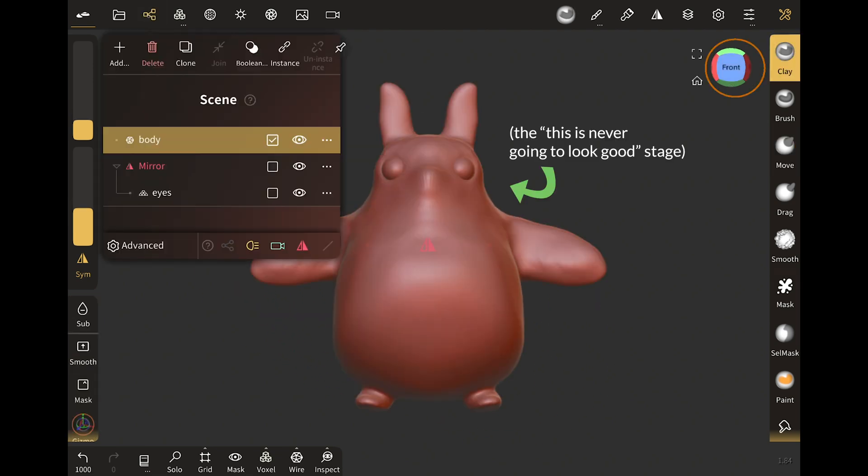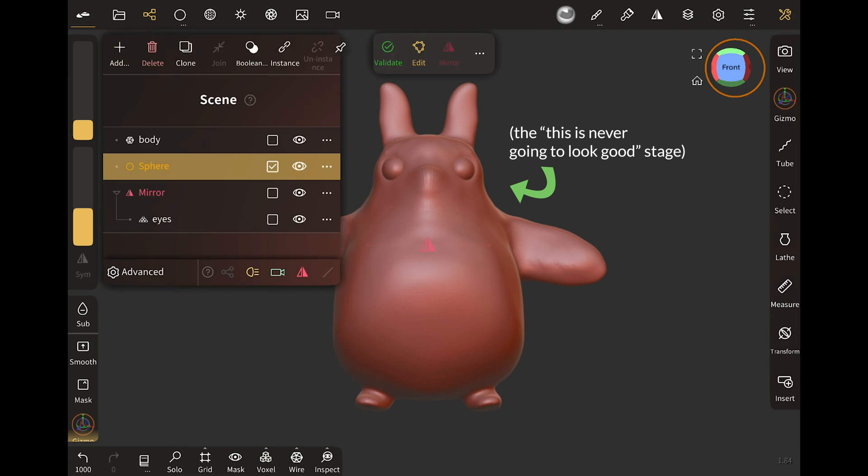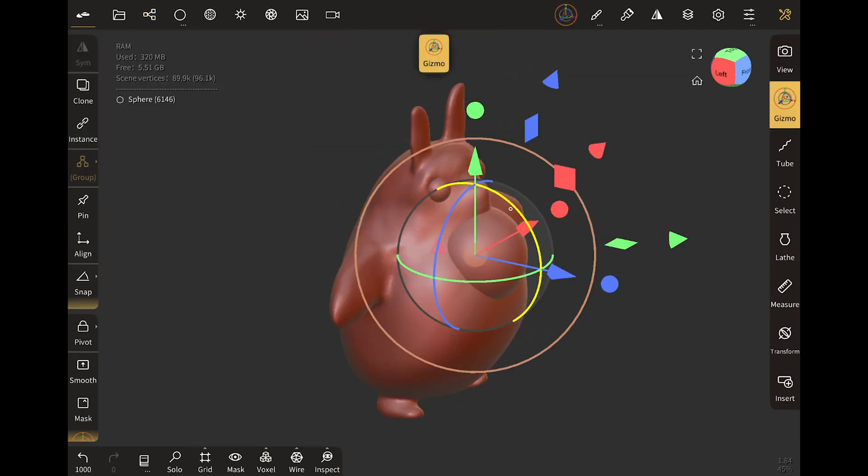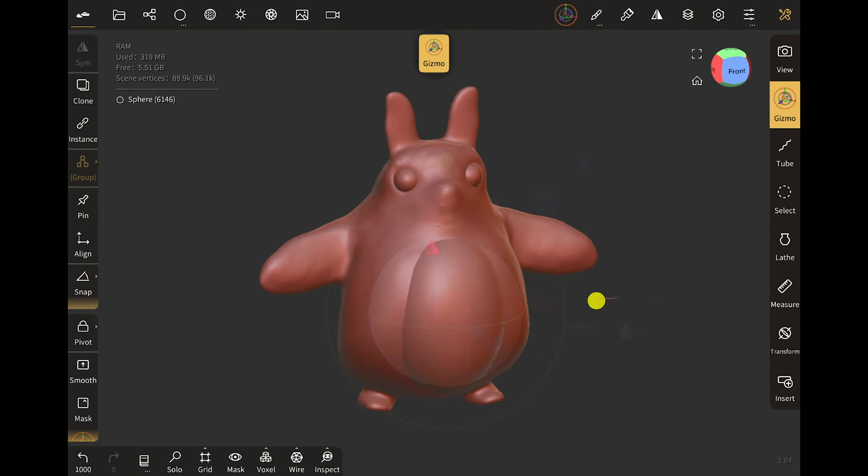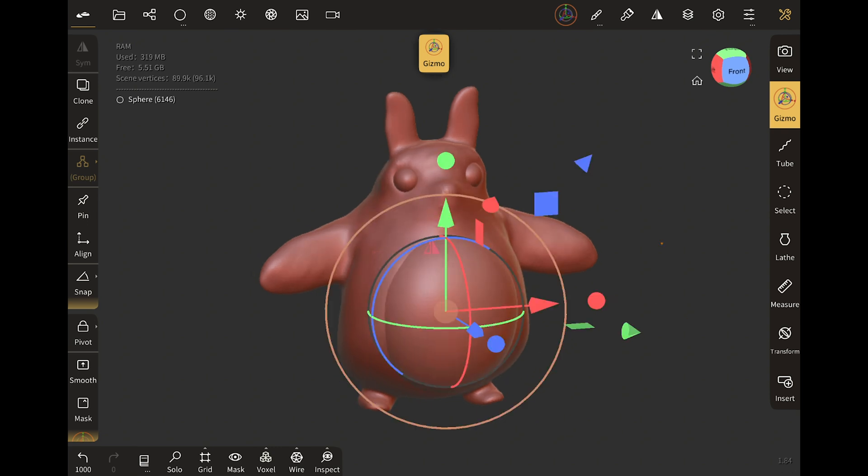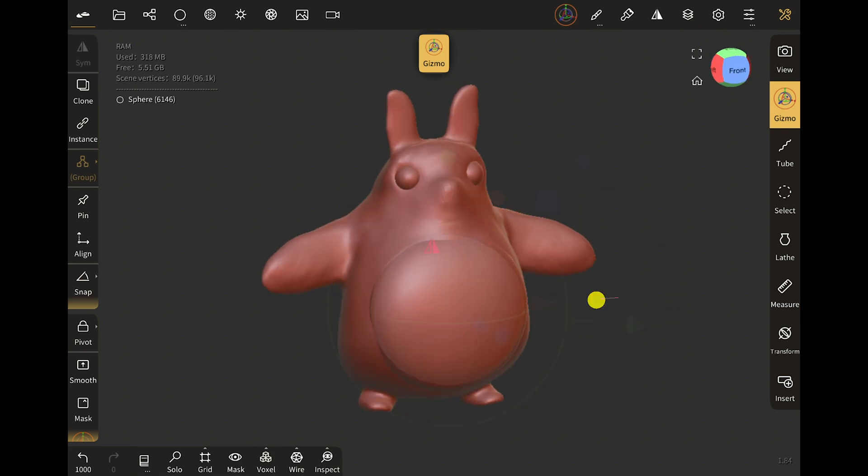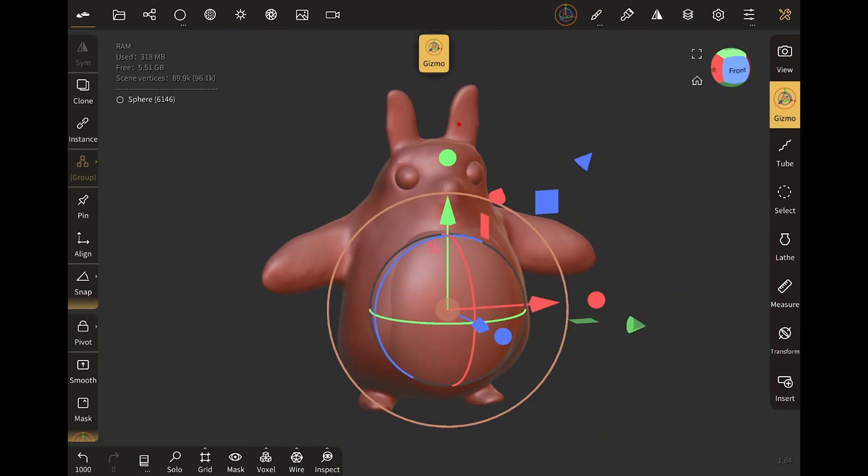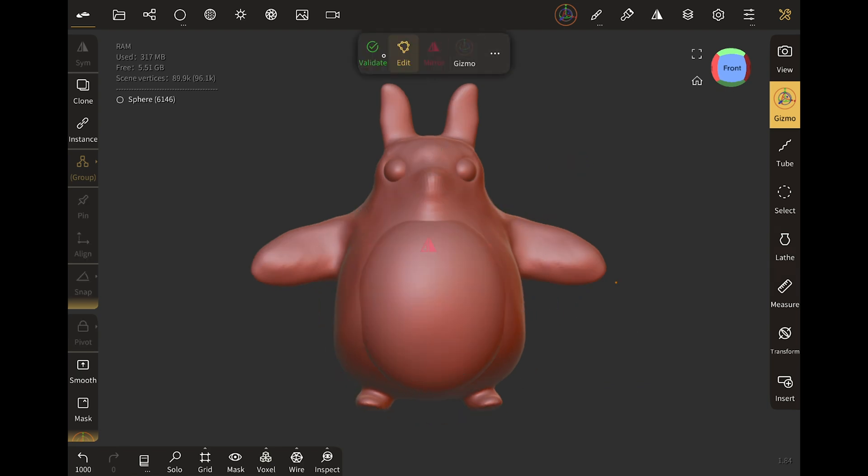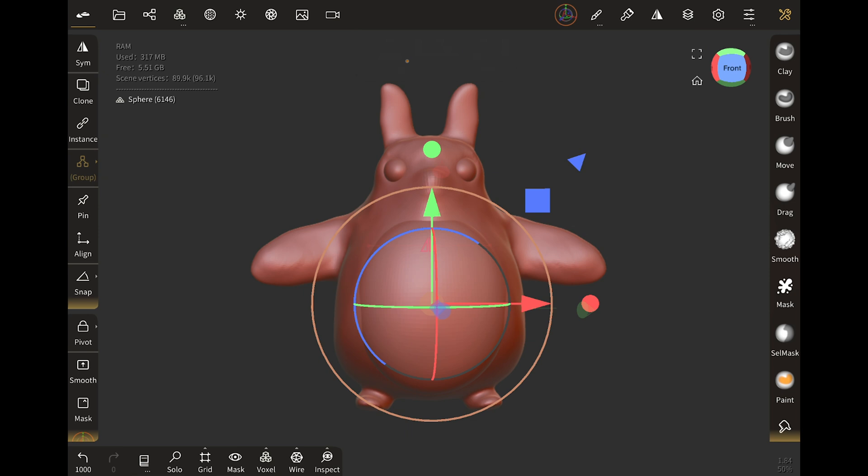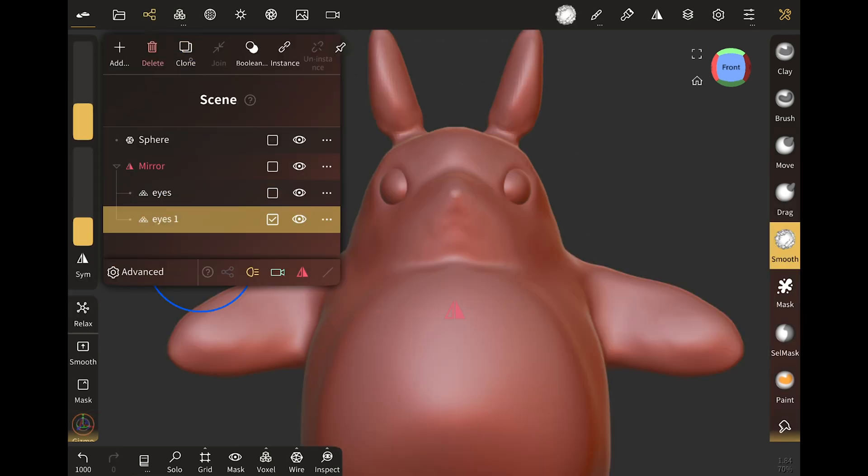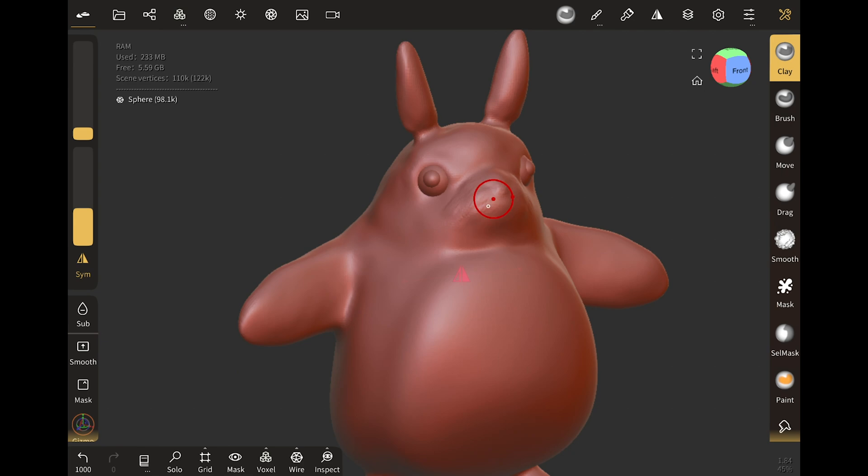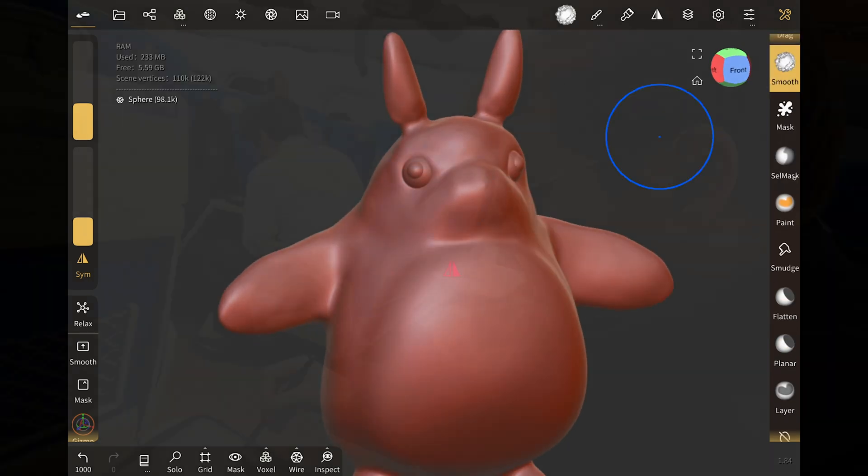To add more objects you click on Add and choose a primitive. Then you can use the Gizmo to transform it. Be sure to turn on Mirror if the object needs to be mirrored, for example, like arms or legs. And then when you want to sculpt on it, you have to click on Validate. This part here is like the outliner in Blender where you can select which object to work on. After that you just select the brush you want to use and then you get to work.